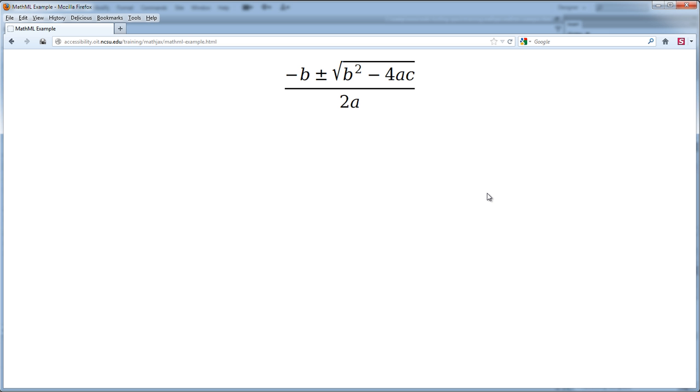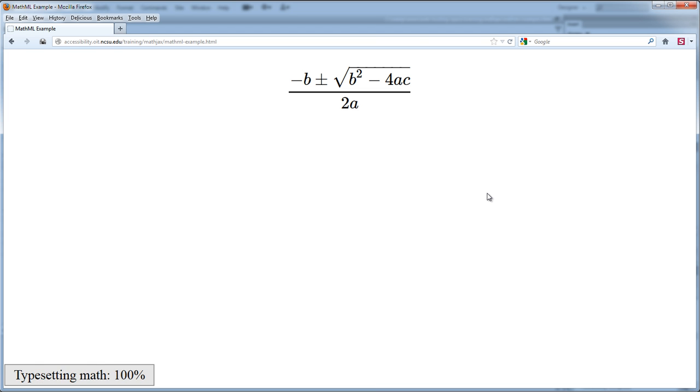So let me just reload this page. And you'll see now it quickly loaded the MathJax libraries and it's now using MathJax to render this equation. And it'll look exactly this way in whatever browser my user happens to be using.